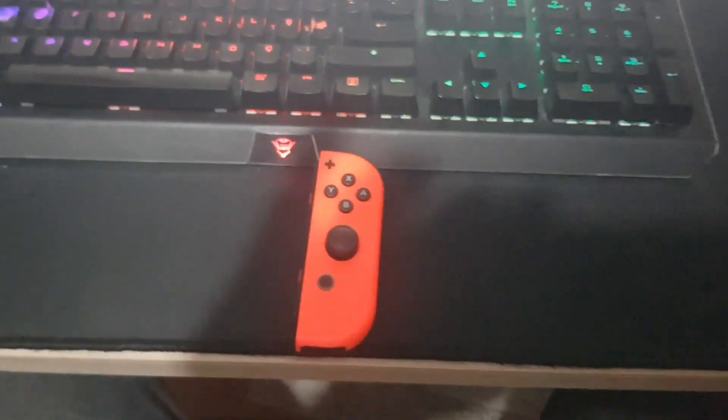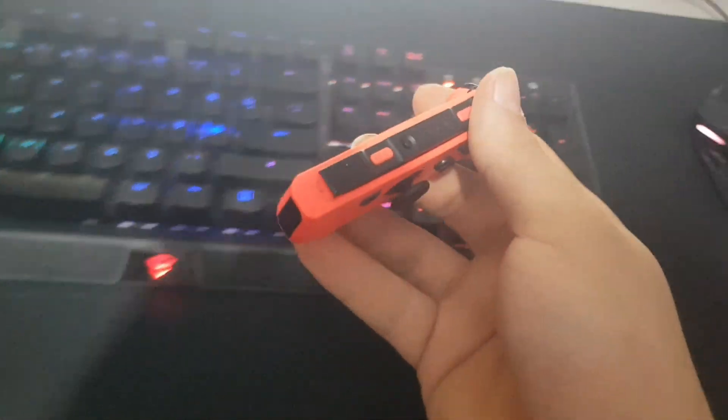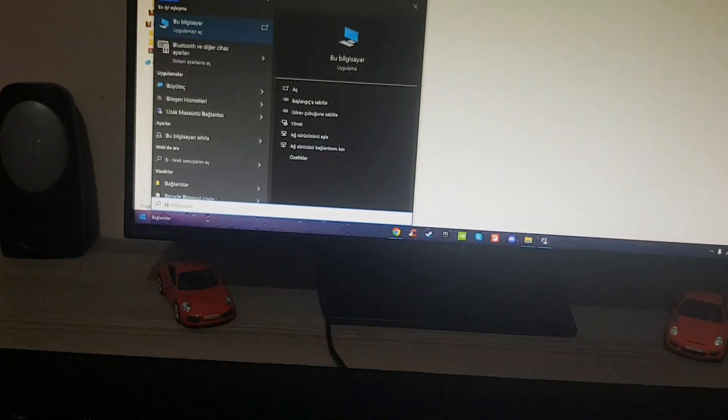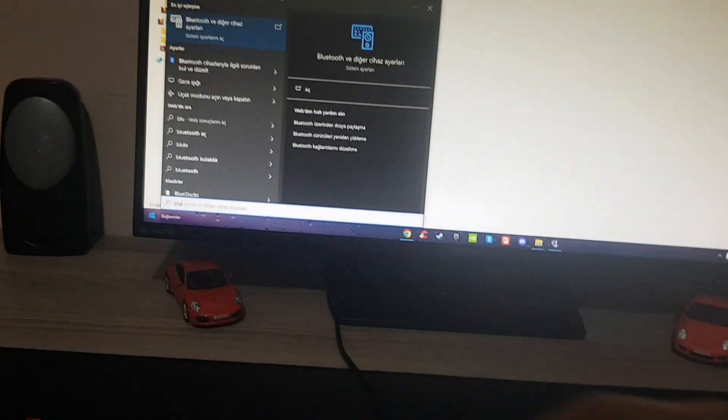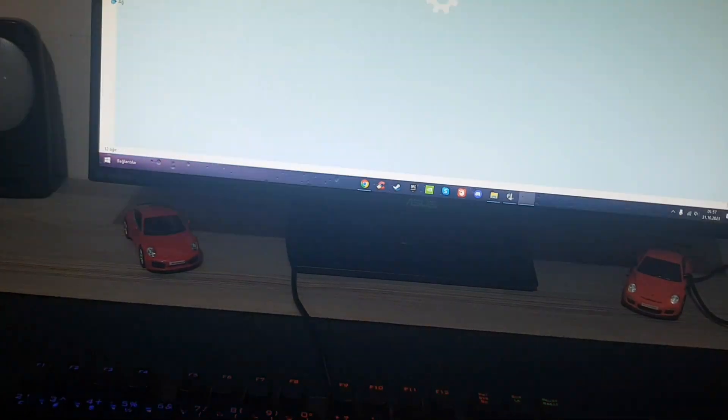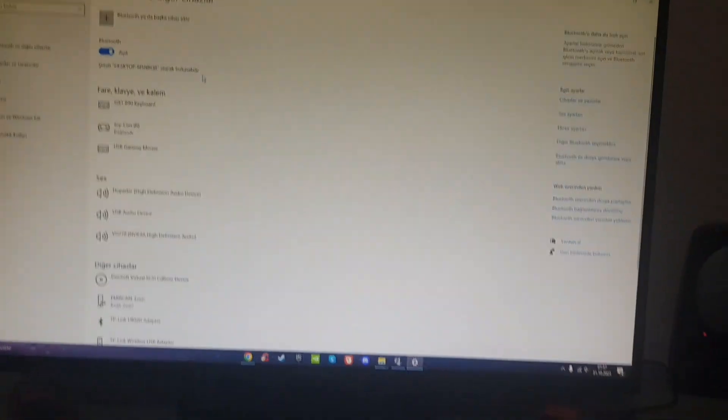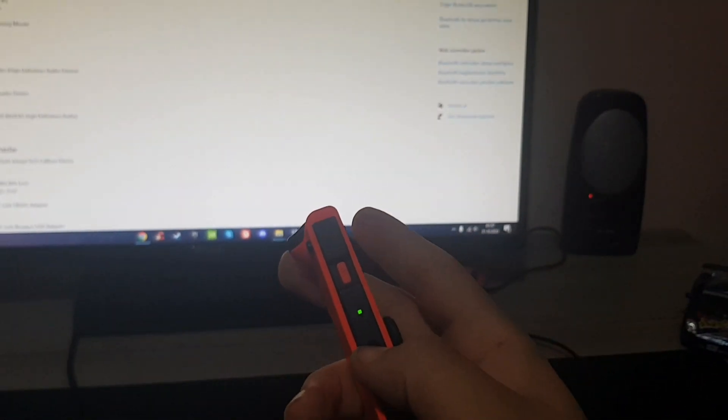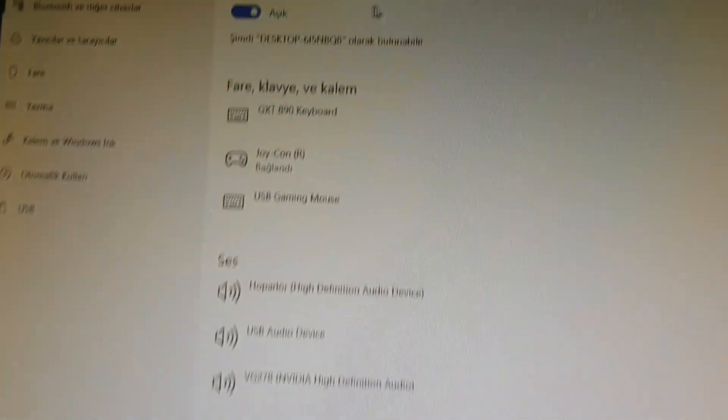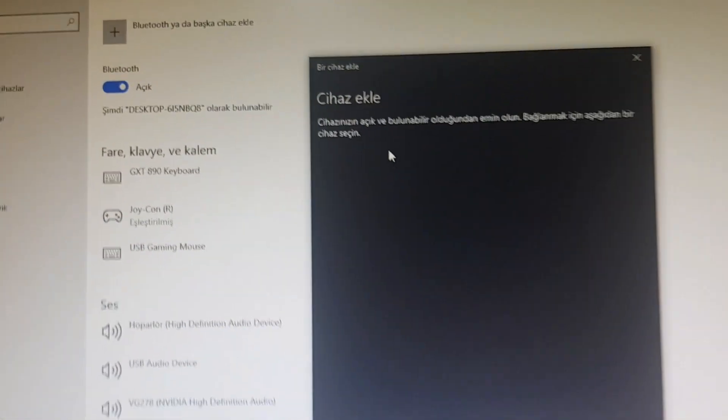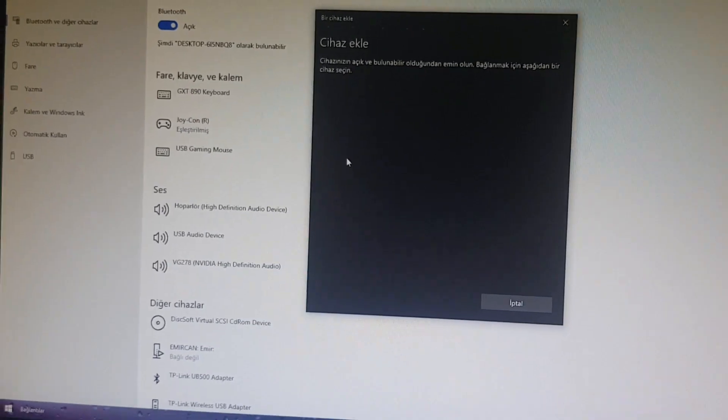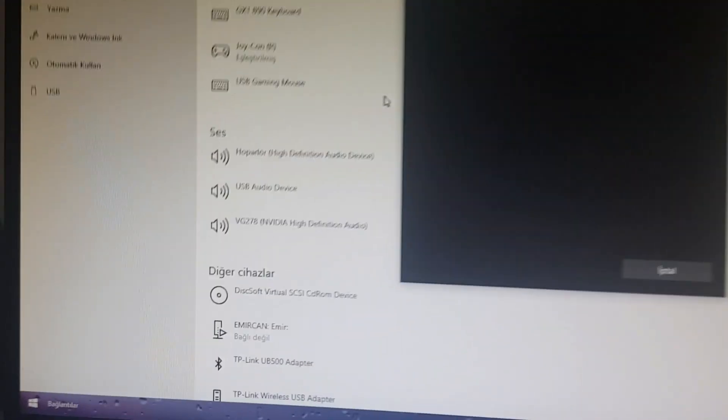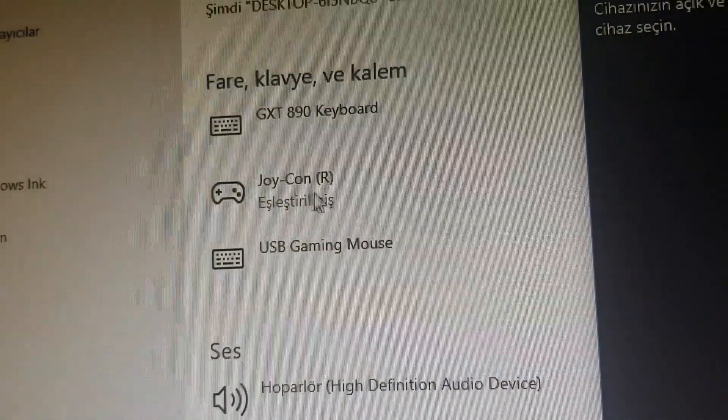After that, you have to pair the Joy-Con to your computer. First, we go to the Bluetooth settings. Type in Bluetooth. After that, you hold this button for a while. When it lights up, you click here on Bluetooth devices. It will appear here. It doesn't appear for me because I already paired it.